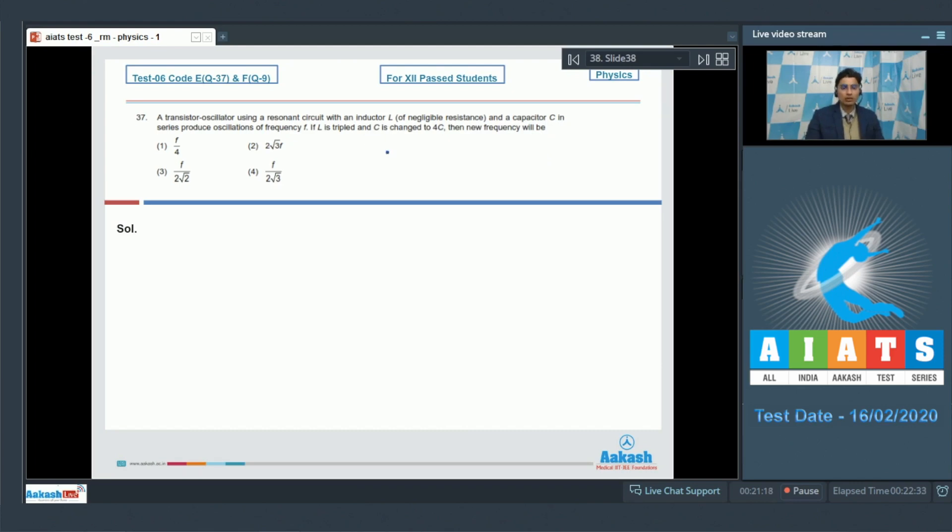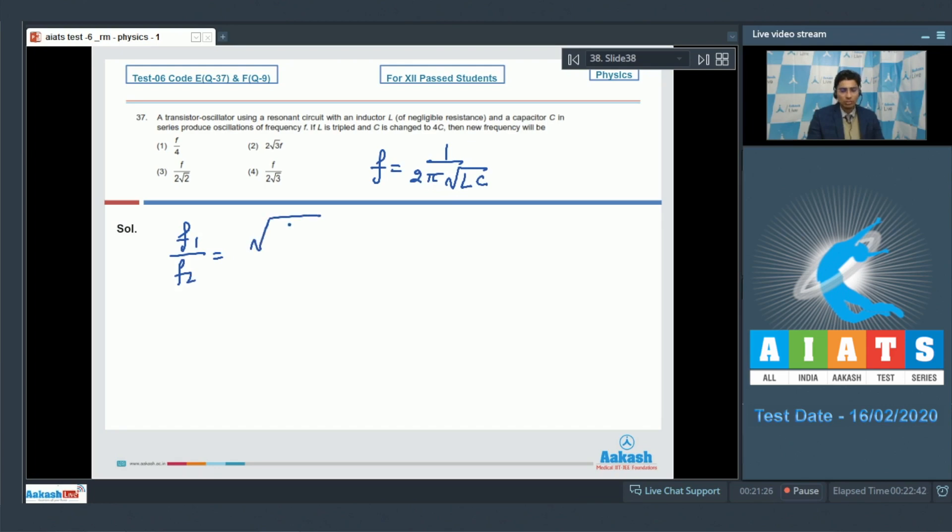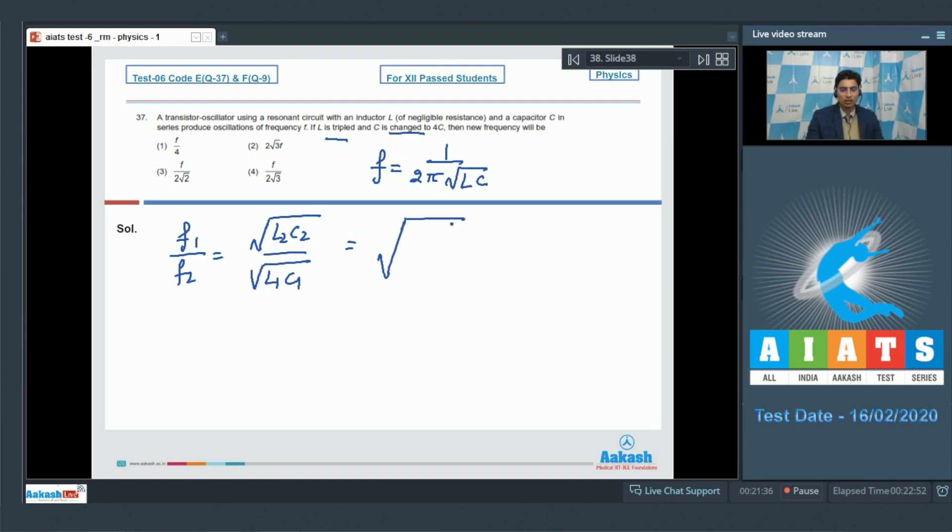The frequency in this case is equal to 1 by root pi root LC. Therefore we can write down that F1 by F2 is equal to under root L2 C2 under root L1 C1. It is given that L is tripled and C is changed to 4C, which means that this will be equal to 3 into 4, that will be under root 12.